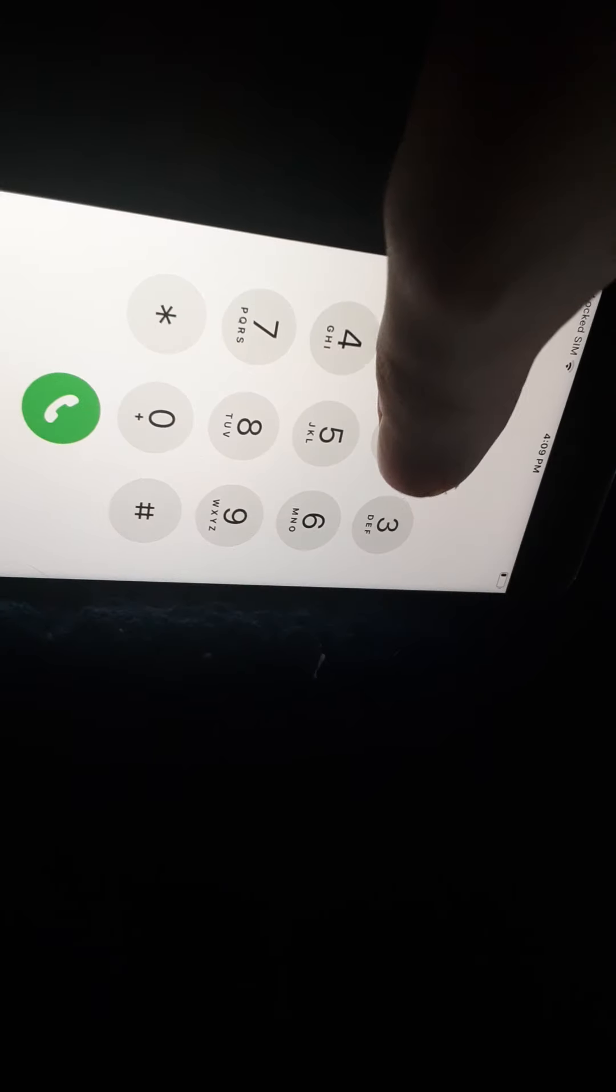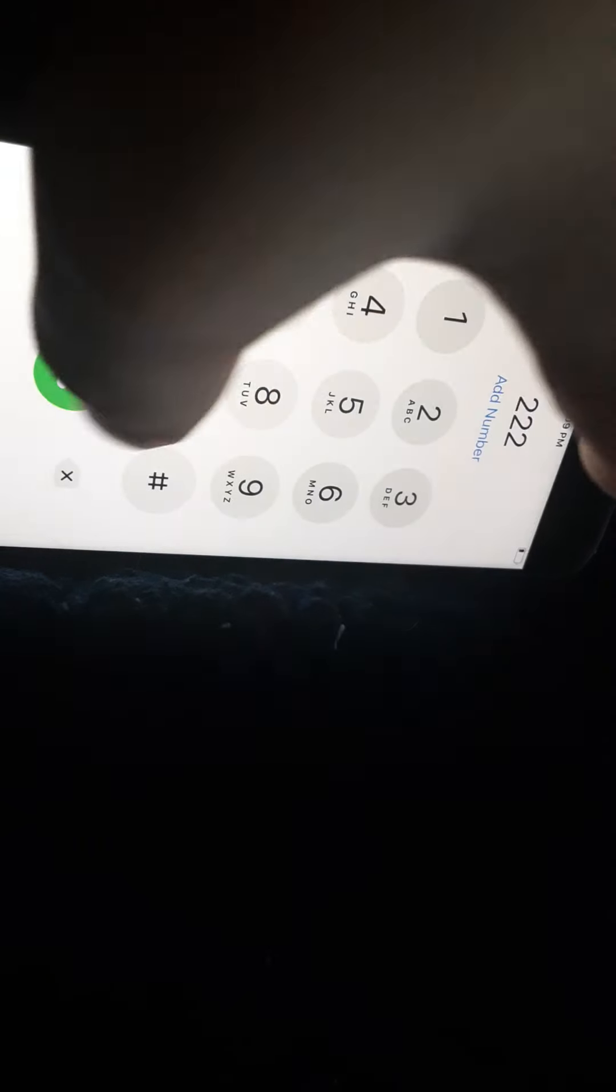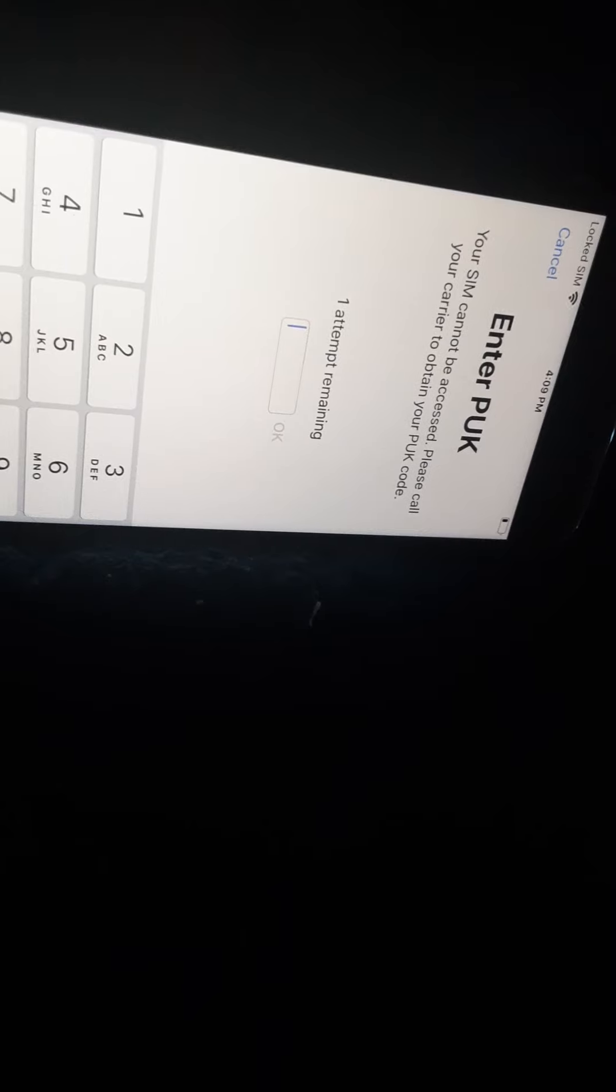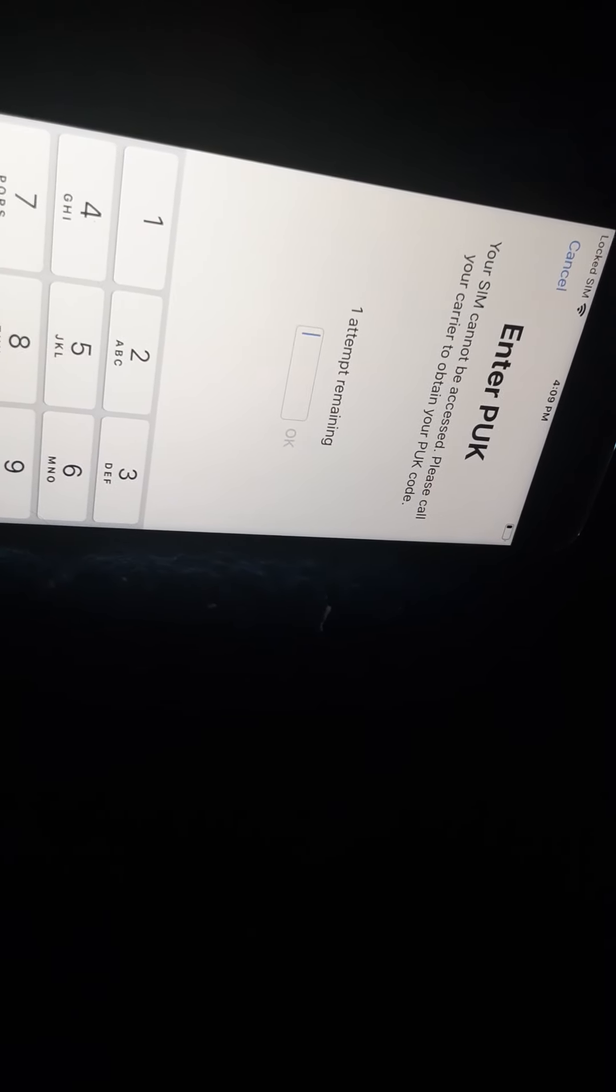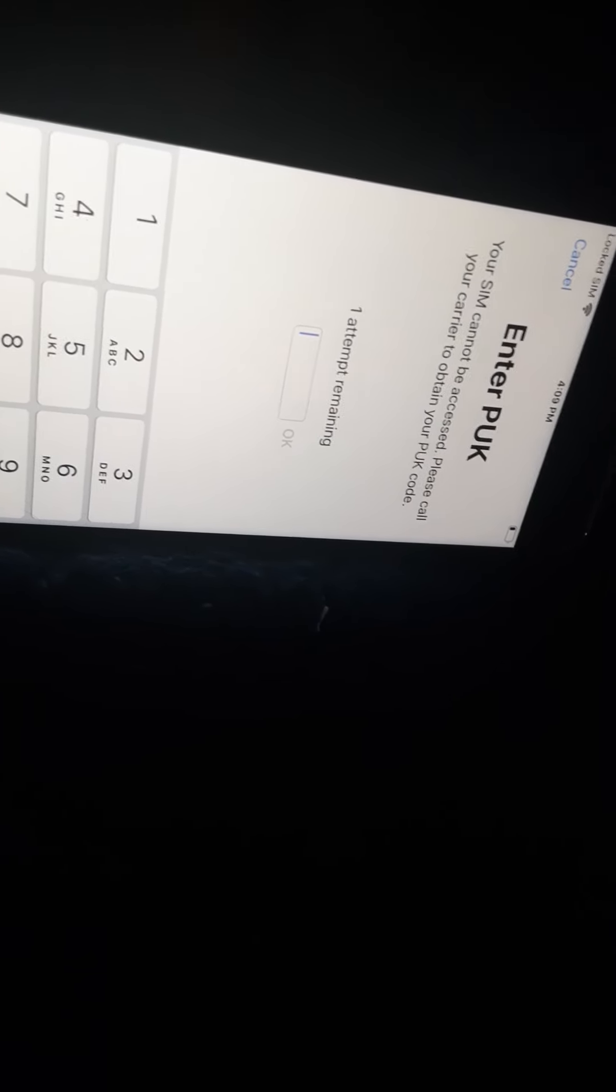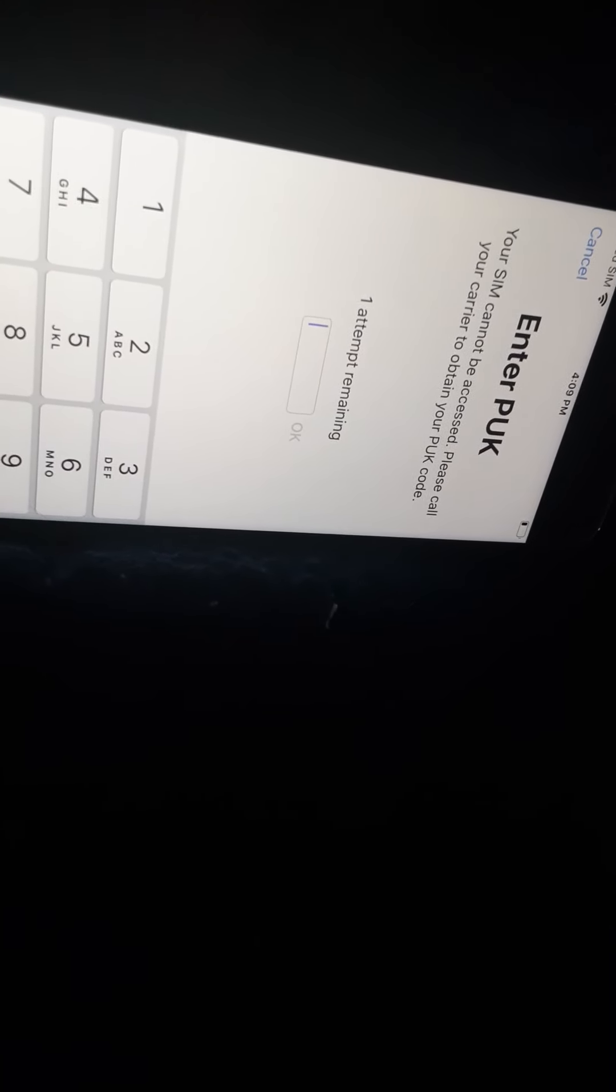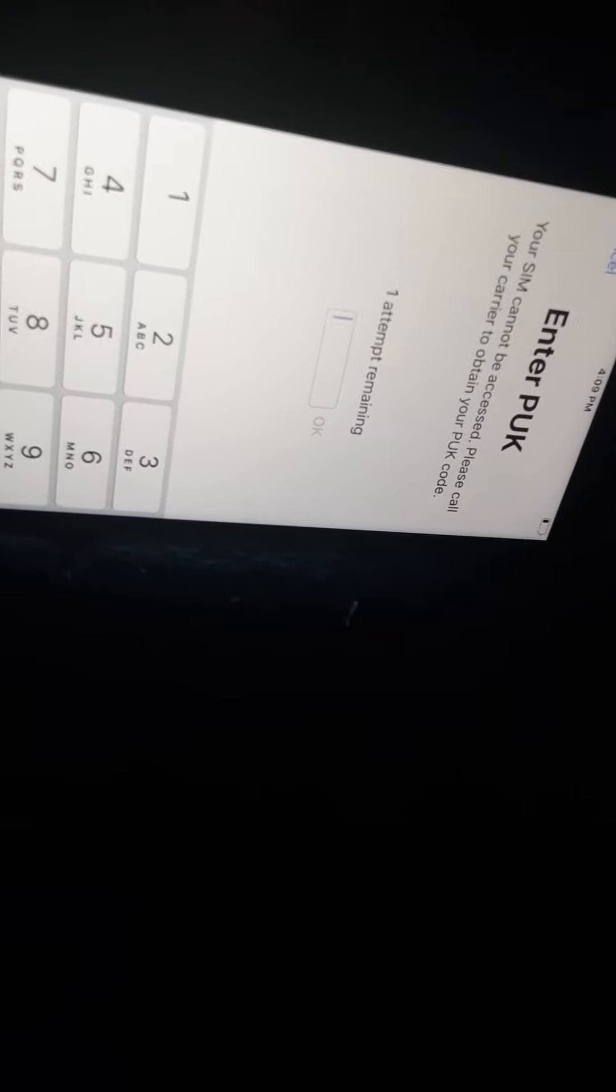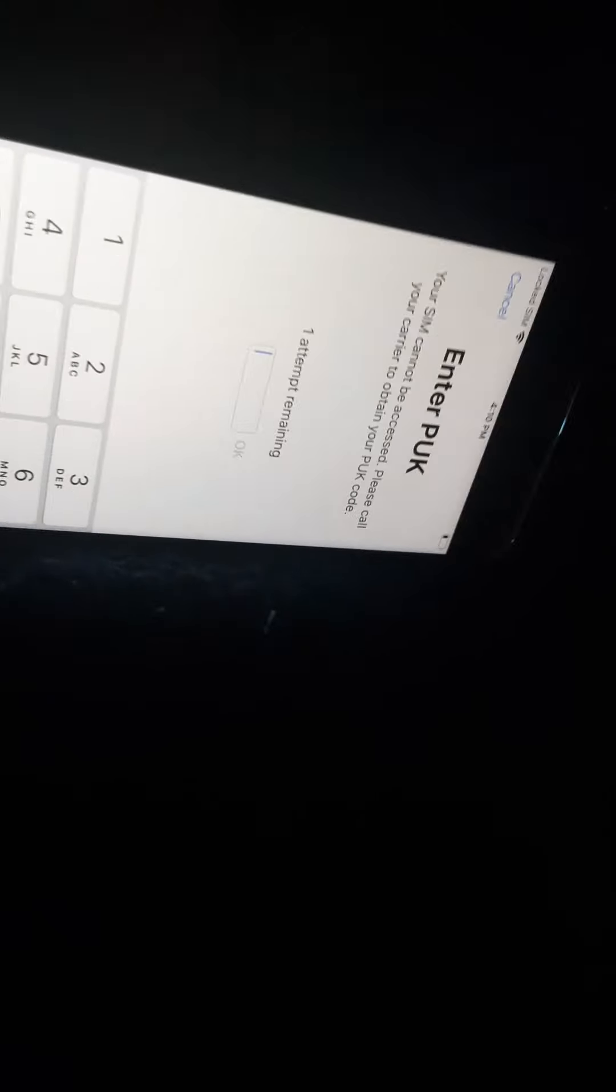So if I go to dial and then do 222, I put in a random number. I got one attempt to put it in right. And I was too lazy to have my mom call customer service to give me the PUK code. So now I can't do anything with my phone.